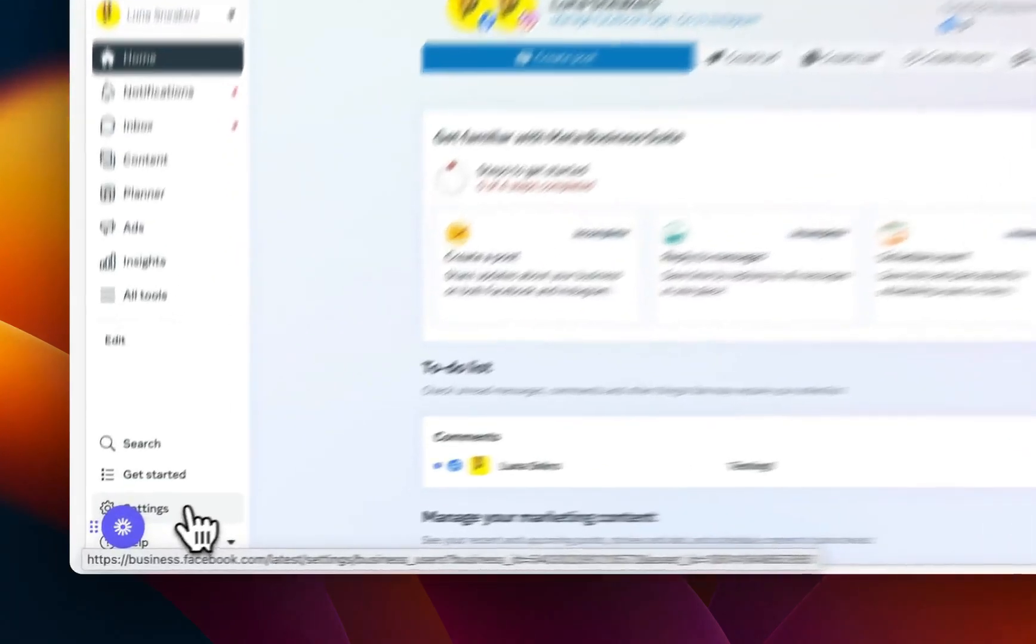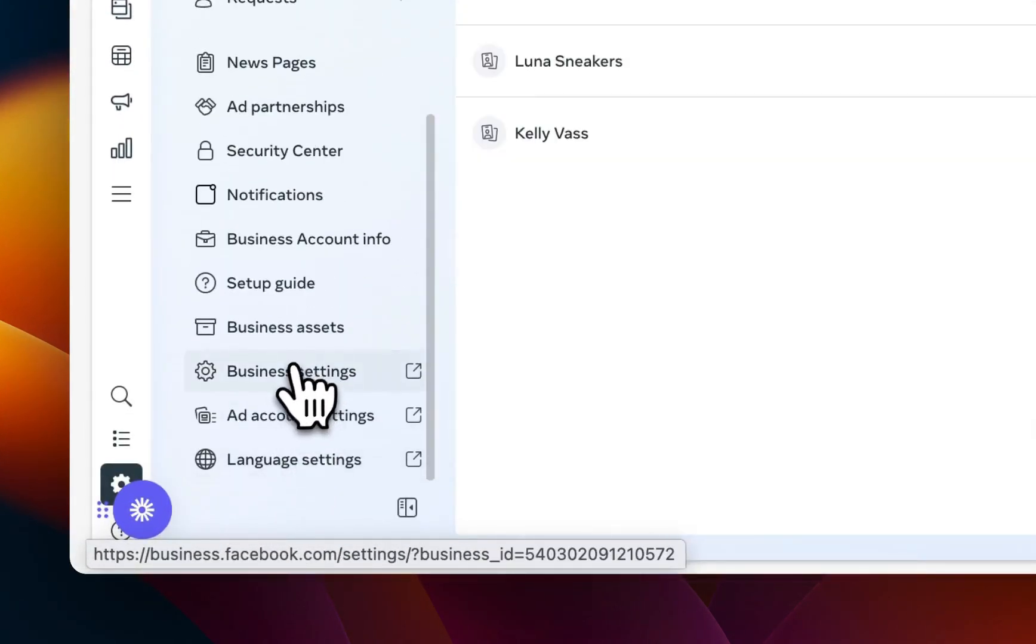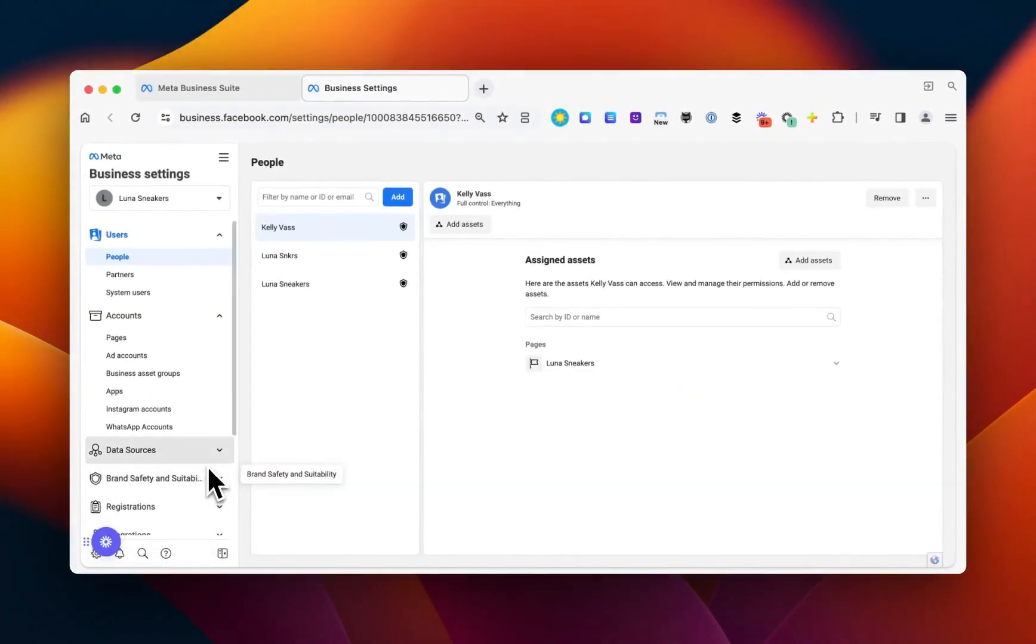Click Settings in the lower left corner, and then scroll down to Business Settings. From there, select Pages.